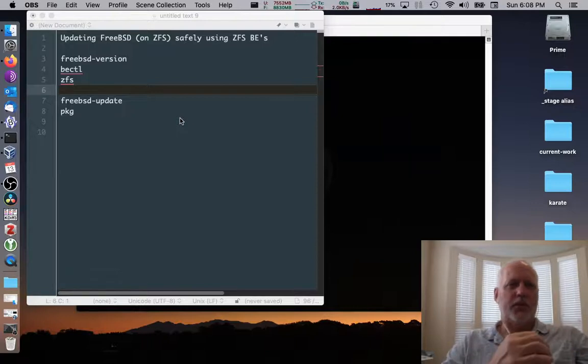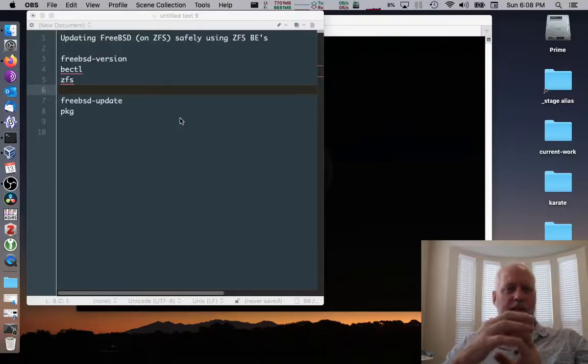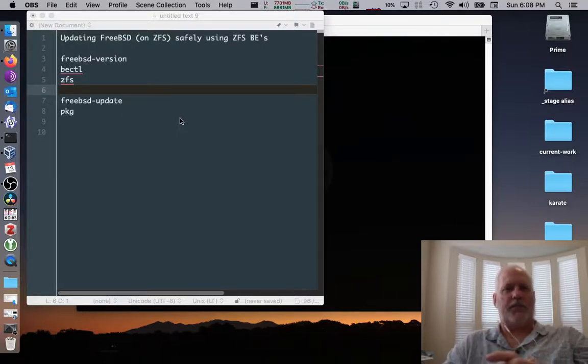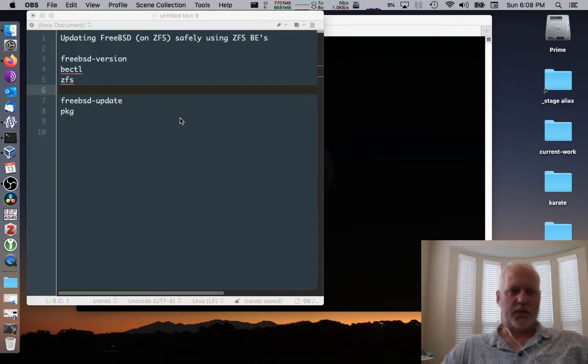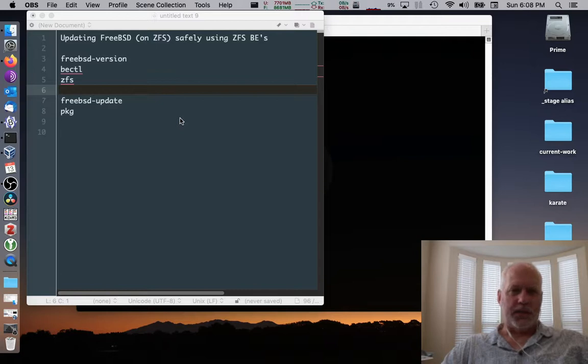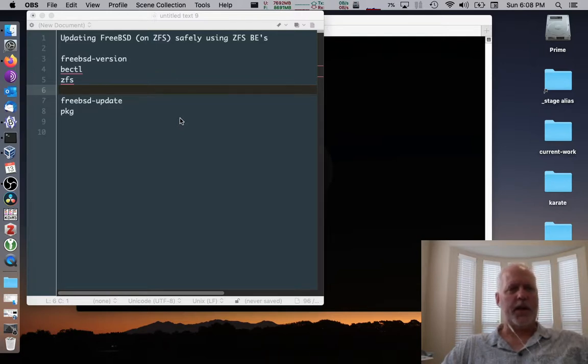Alright, on to upgrading FreeBSD, doing it safely using ZFS boot environments. Some of the commands we're going to look at in this tutorial are FreeBSD version, bectl, ZFS, FreeBSD update, and package.